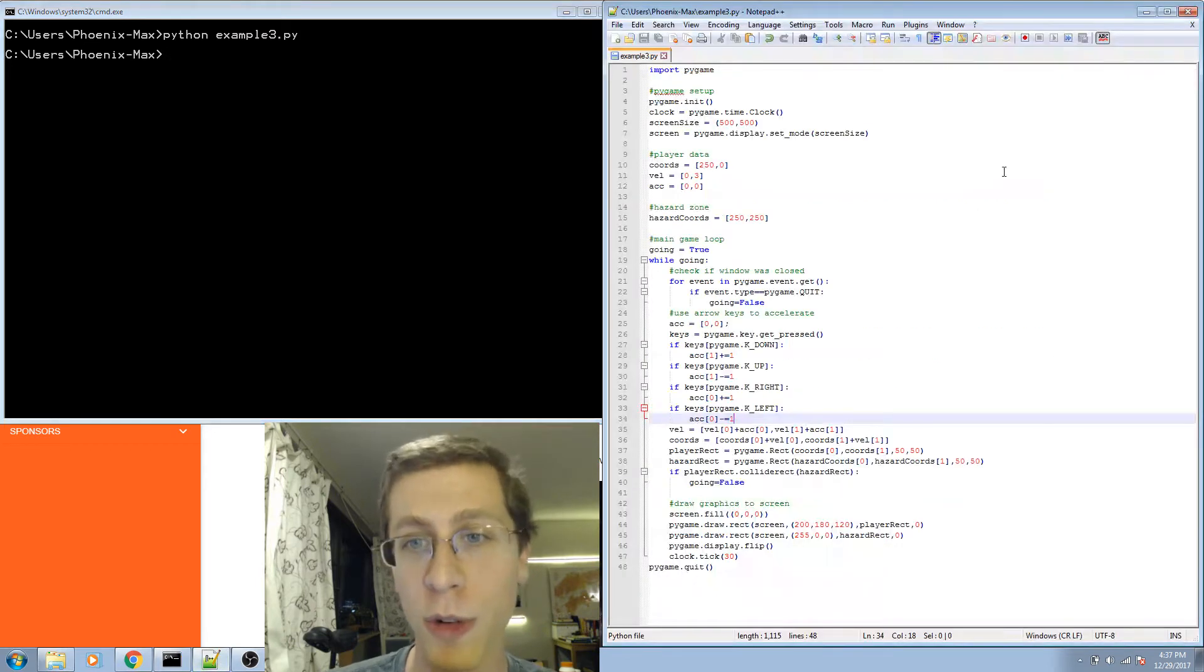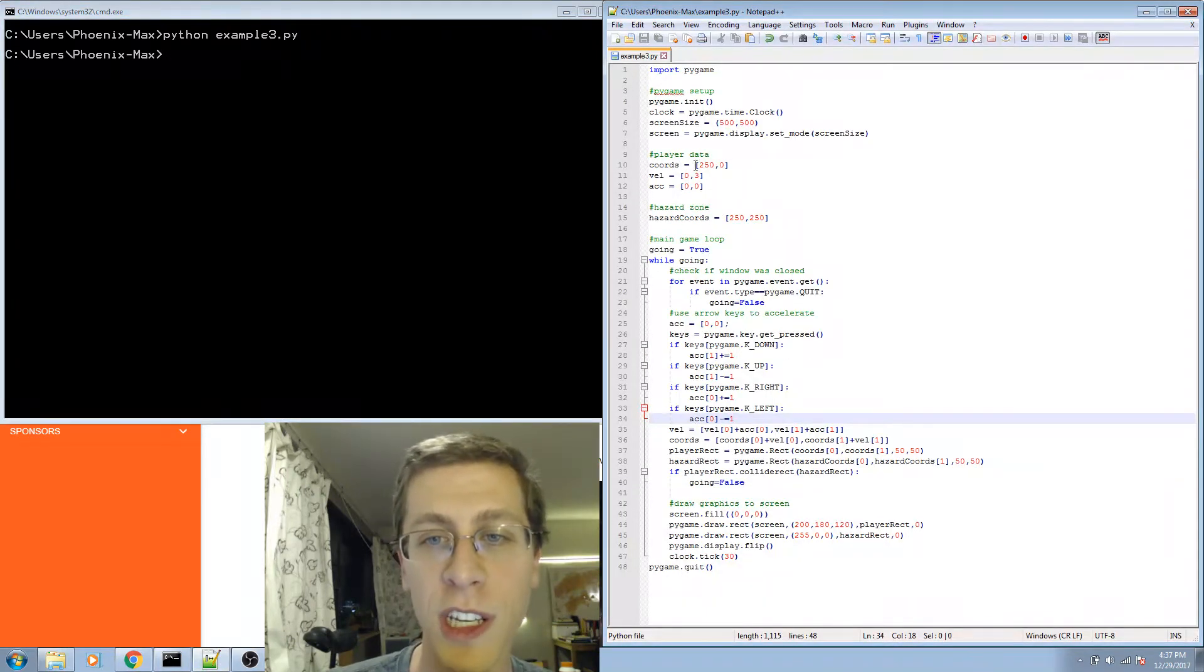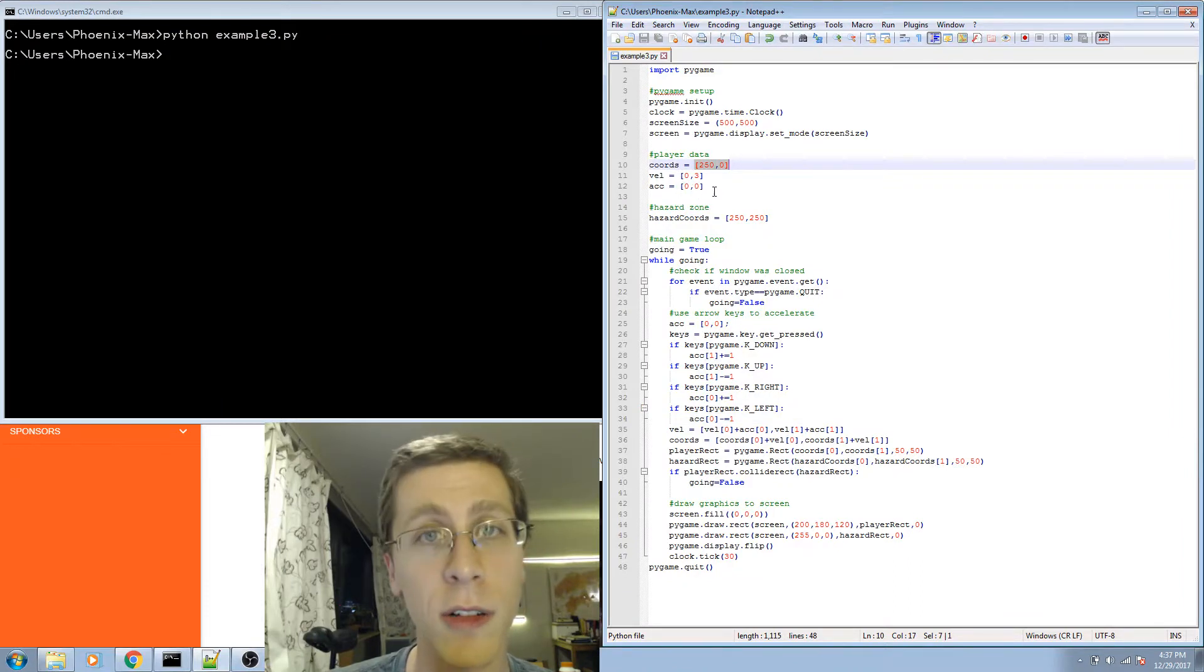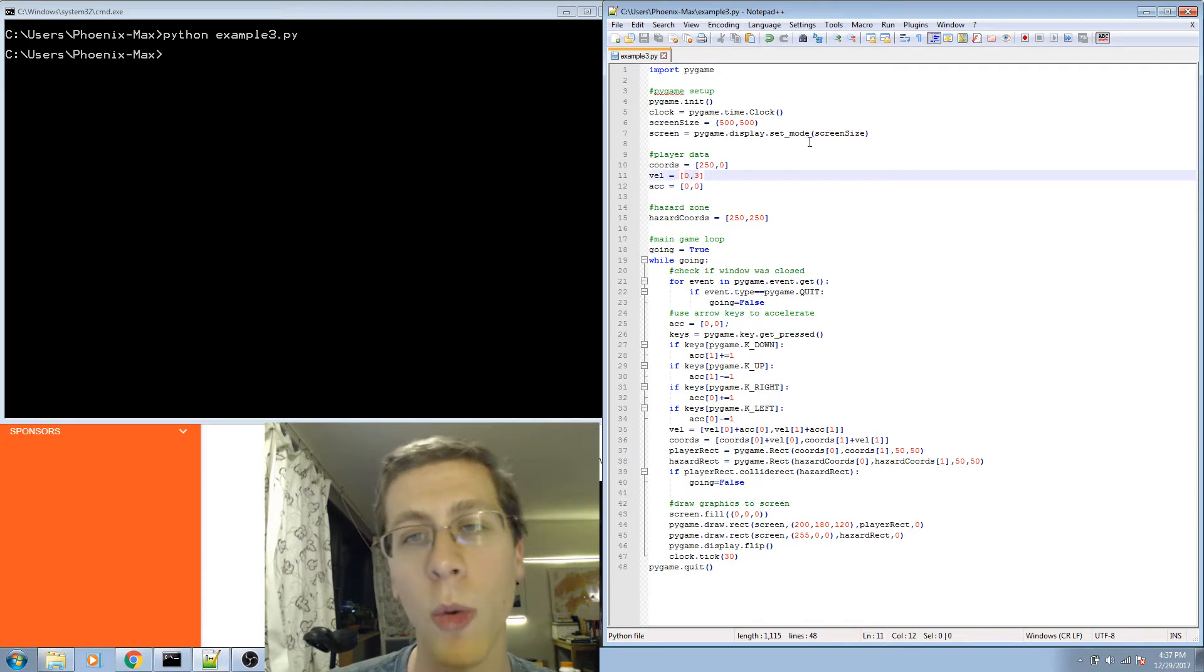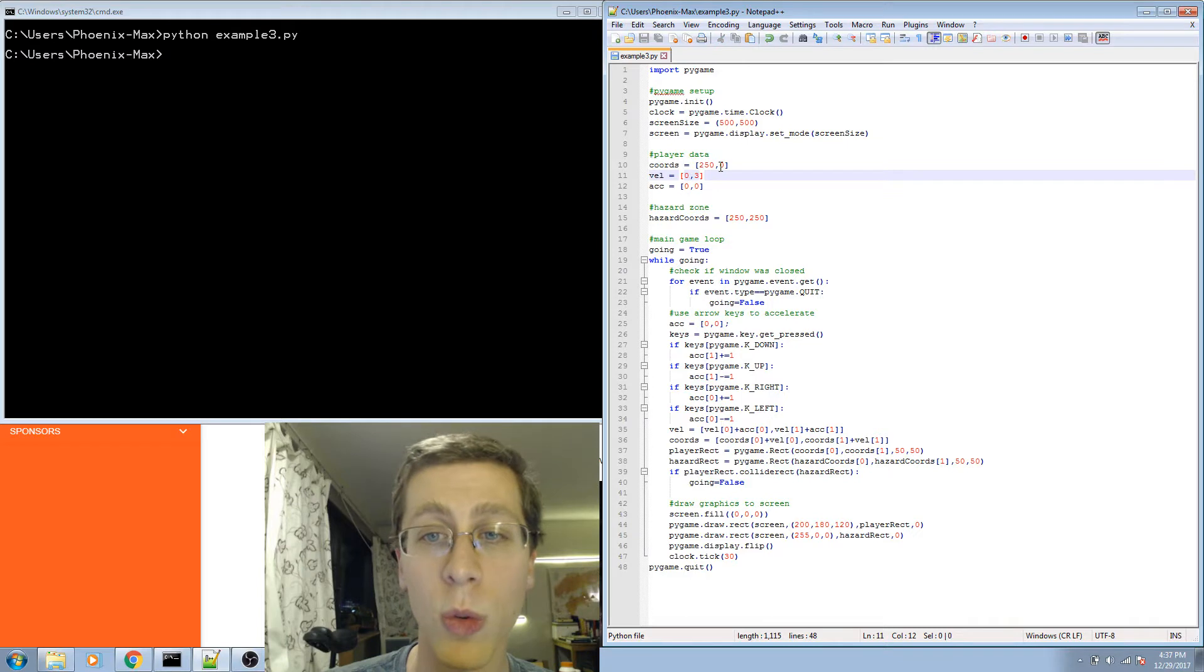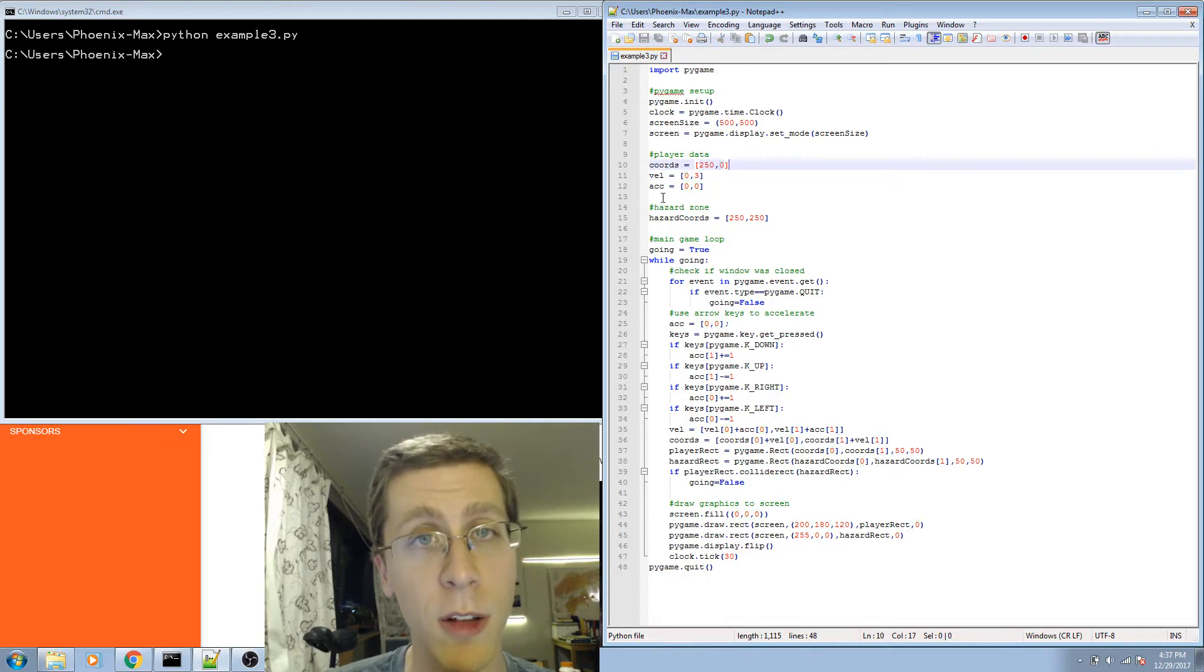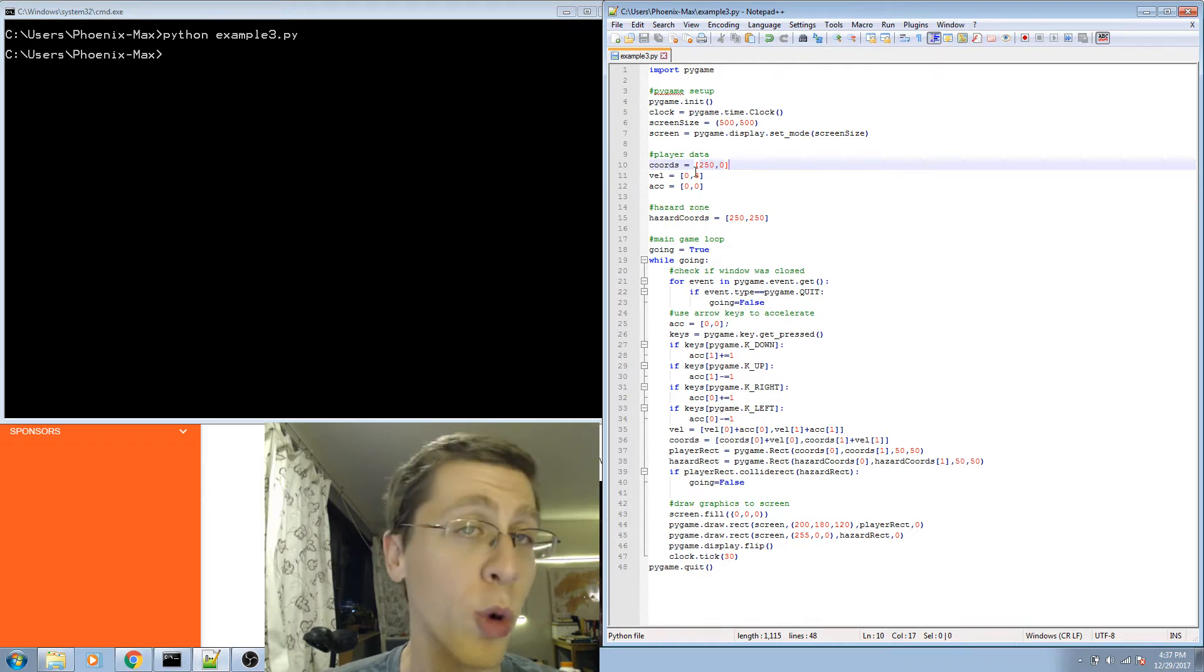And here's the source code. I'm using lists of two elements to store the player coordinates, velocity, and acceleration. I could have done the same thing by writing coord x equals 250 and coord y equals 0, and the same thing with velocity and acceleration. I chose to use a list because I thought it was more organized.